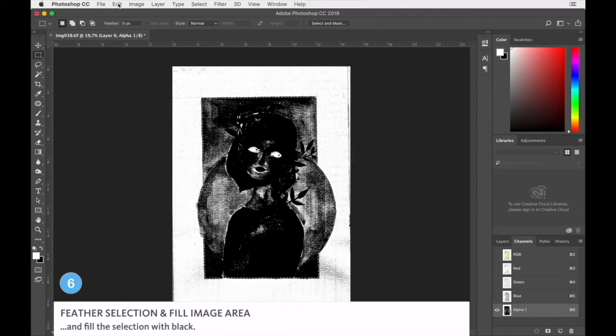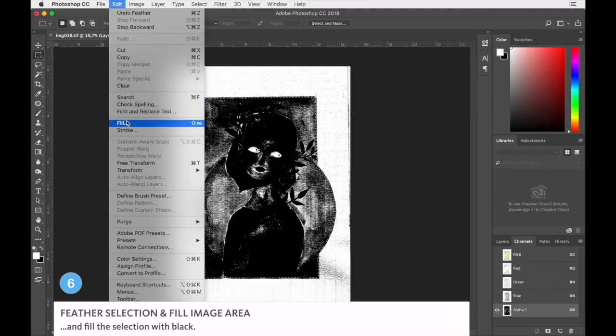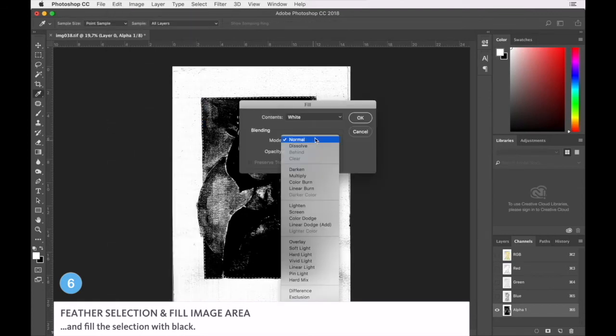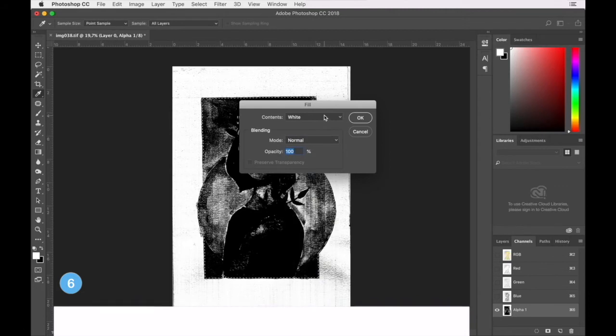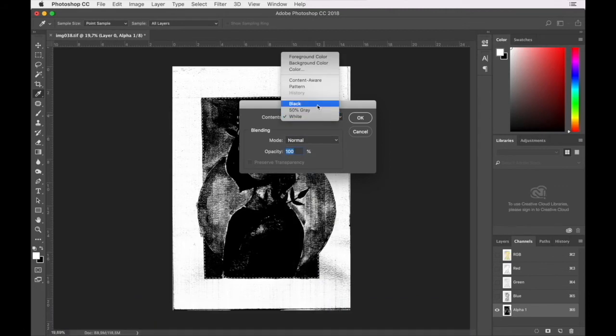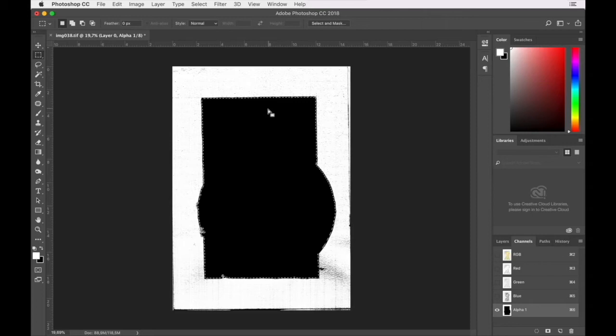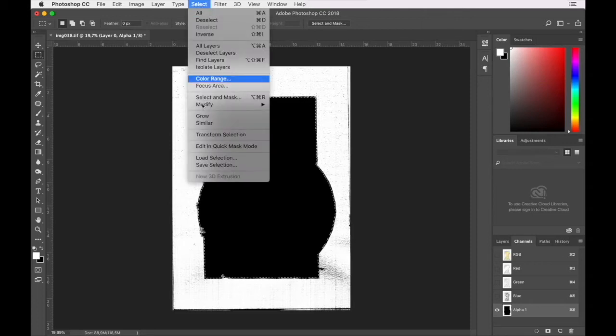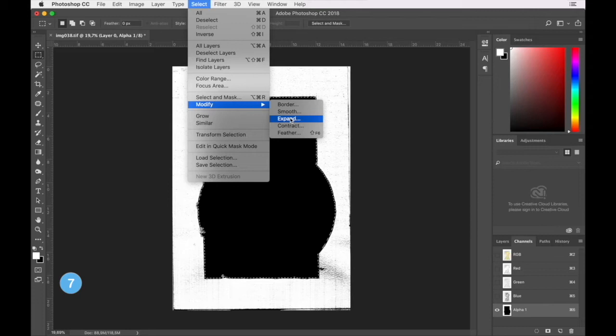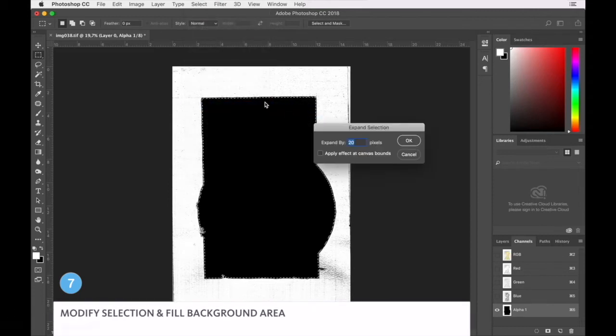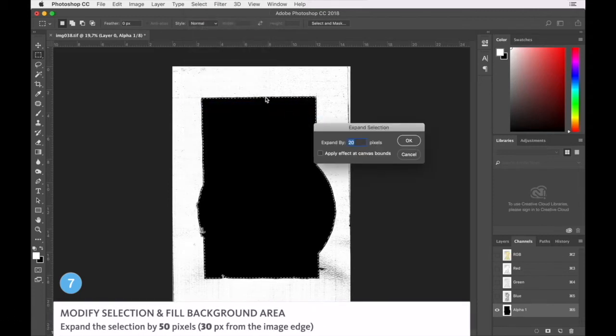Now we are going to fill that area with just complete black. And then your next step is going to be to expand the selection. And we want to expand at about 30 pixels from the black edge there.